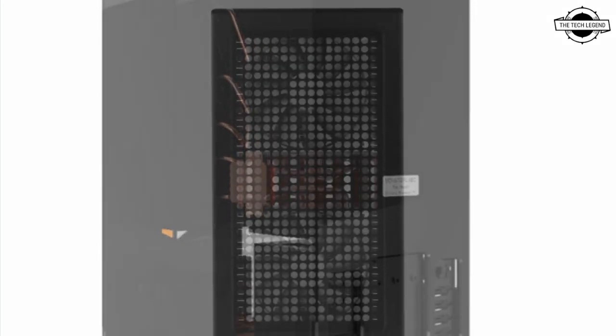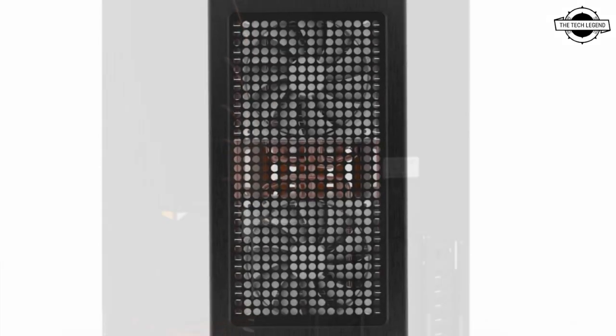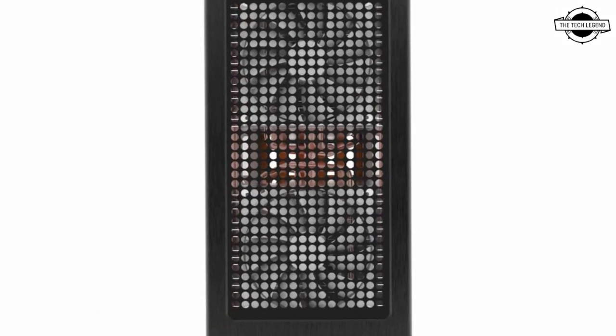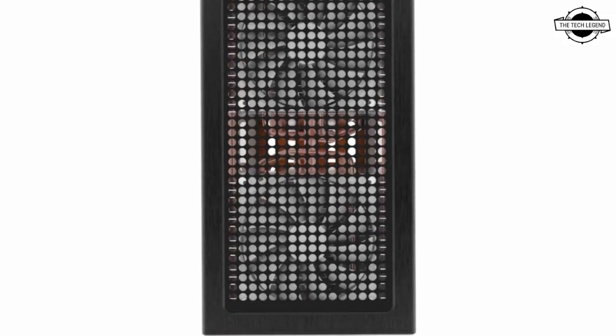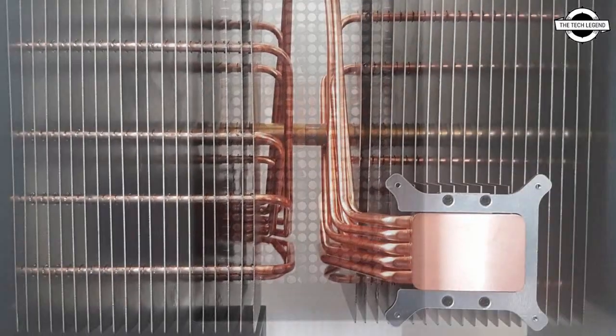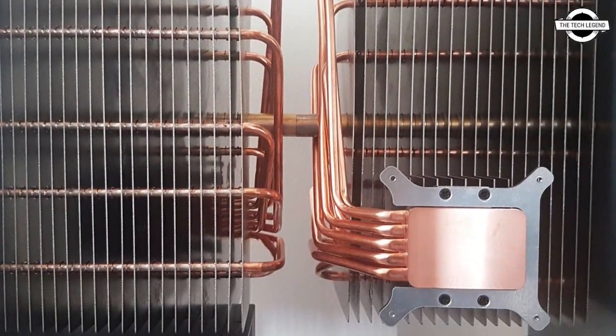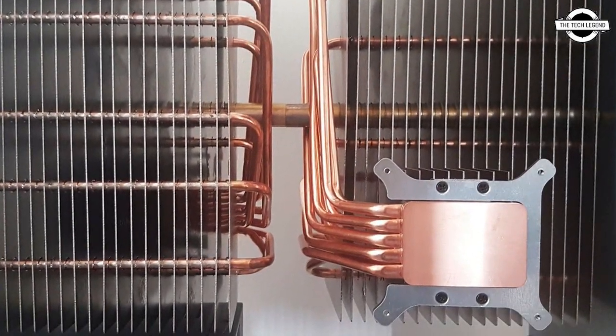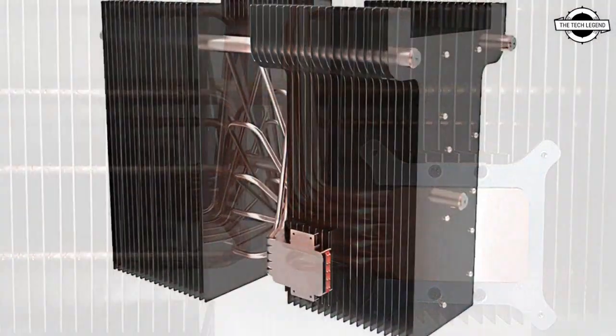MonsterLabo today announced its latest creation, The Beast Fanless PC Case. It features a design made from glass and 6mm thick aluminum.